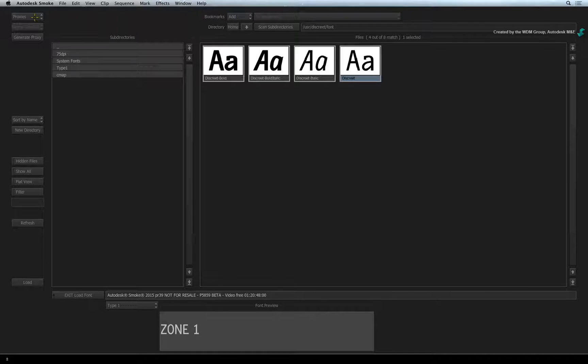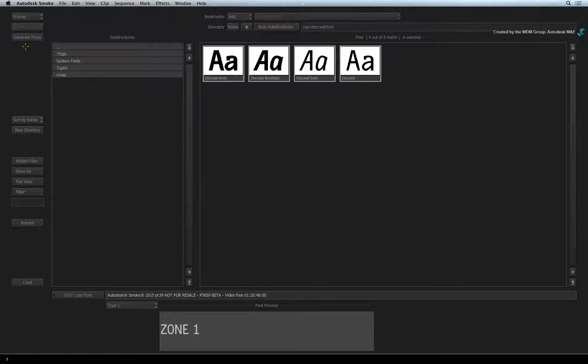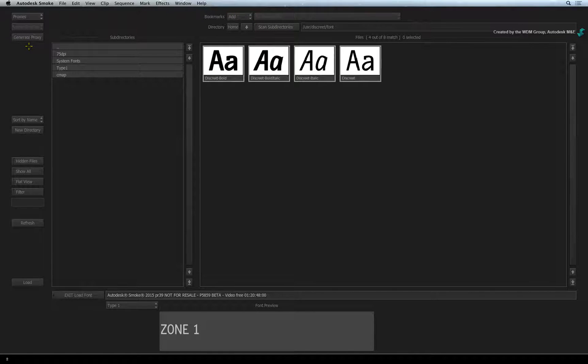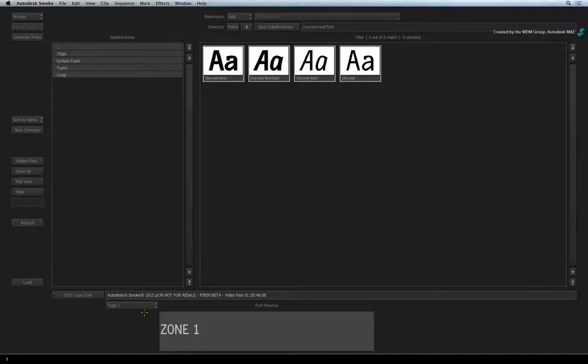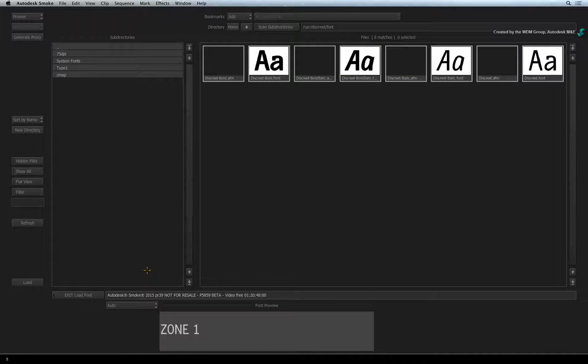If your thumbnails appear to be grey, simply click on the generate proxy button and Smoke will create the font previews for you. Smoke supports a variety of different fonts. You can choose the font type in the pull-down menu, but I'll choose AUTO to show all the files in the current folder.